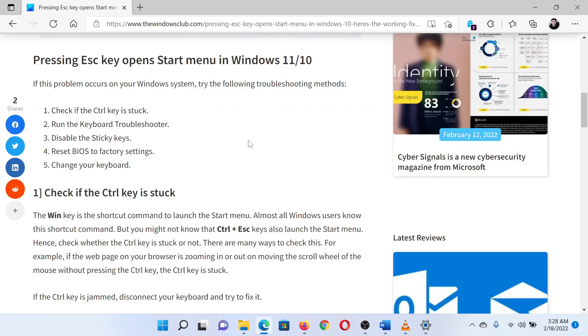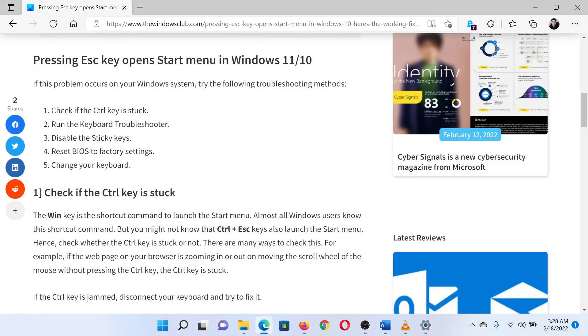Then you can consider disabling Sticky Keys and resetting BIOS. Both of these procedures have been explained over separate articles and videos. If everything else fails, you can consider changing the keyboard.